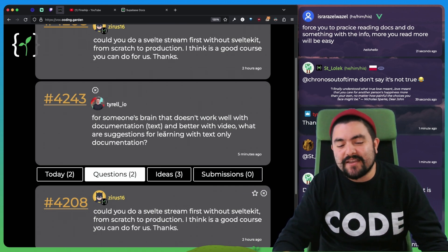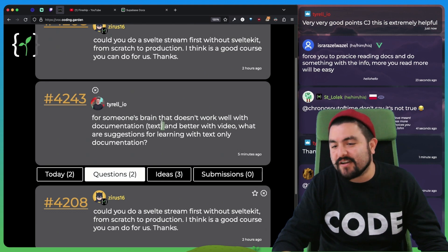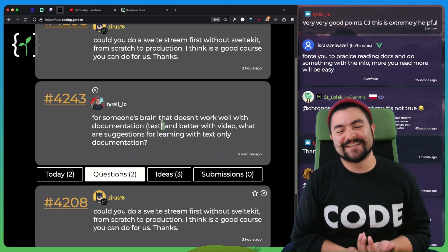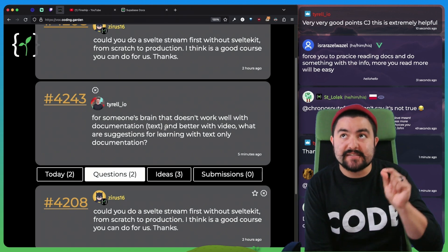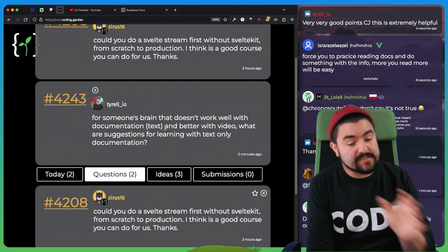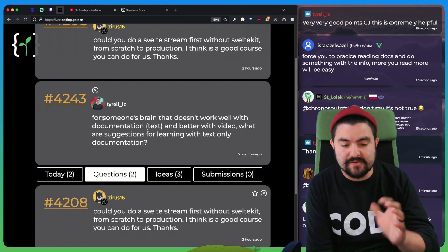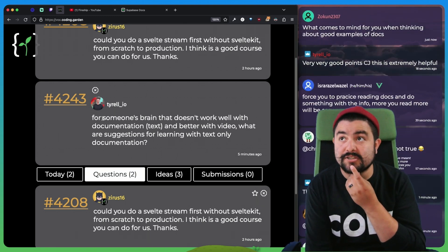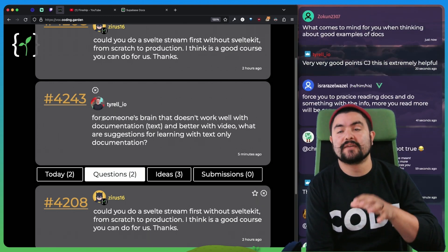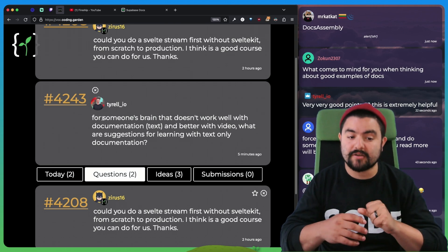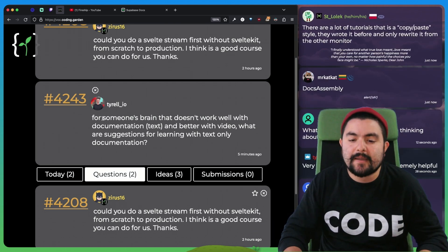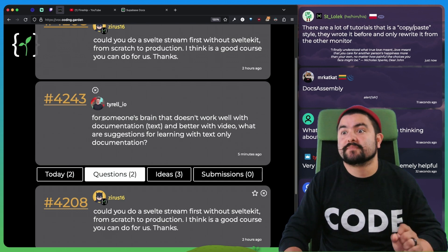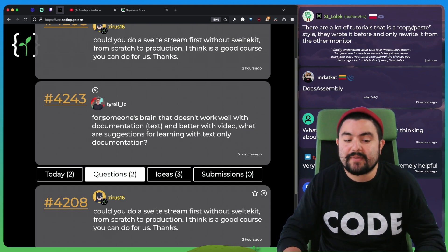So yeah, honestly, I think my advice is just read more docs. Like, I know it's not the advice you want to hear, but I do think it is a skill that you can learn. I mean, the way you mention it here is like for someone's brain that doesn't work well with documentation, I completely understand that there are some people that it's really hard to take in large blocks of text and stuff like that. But my advice is get used to it because that's really the only way that you're going to get past it.